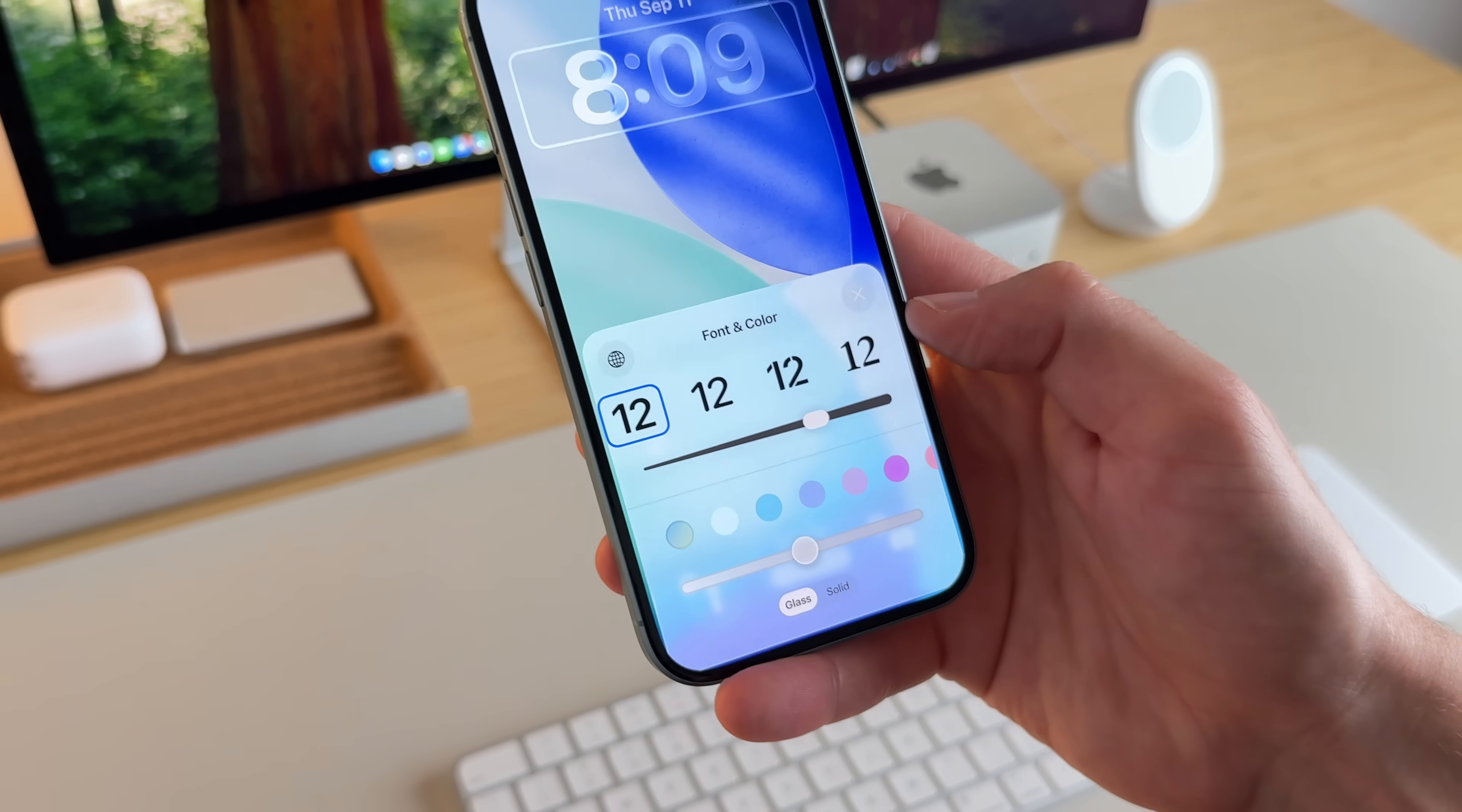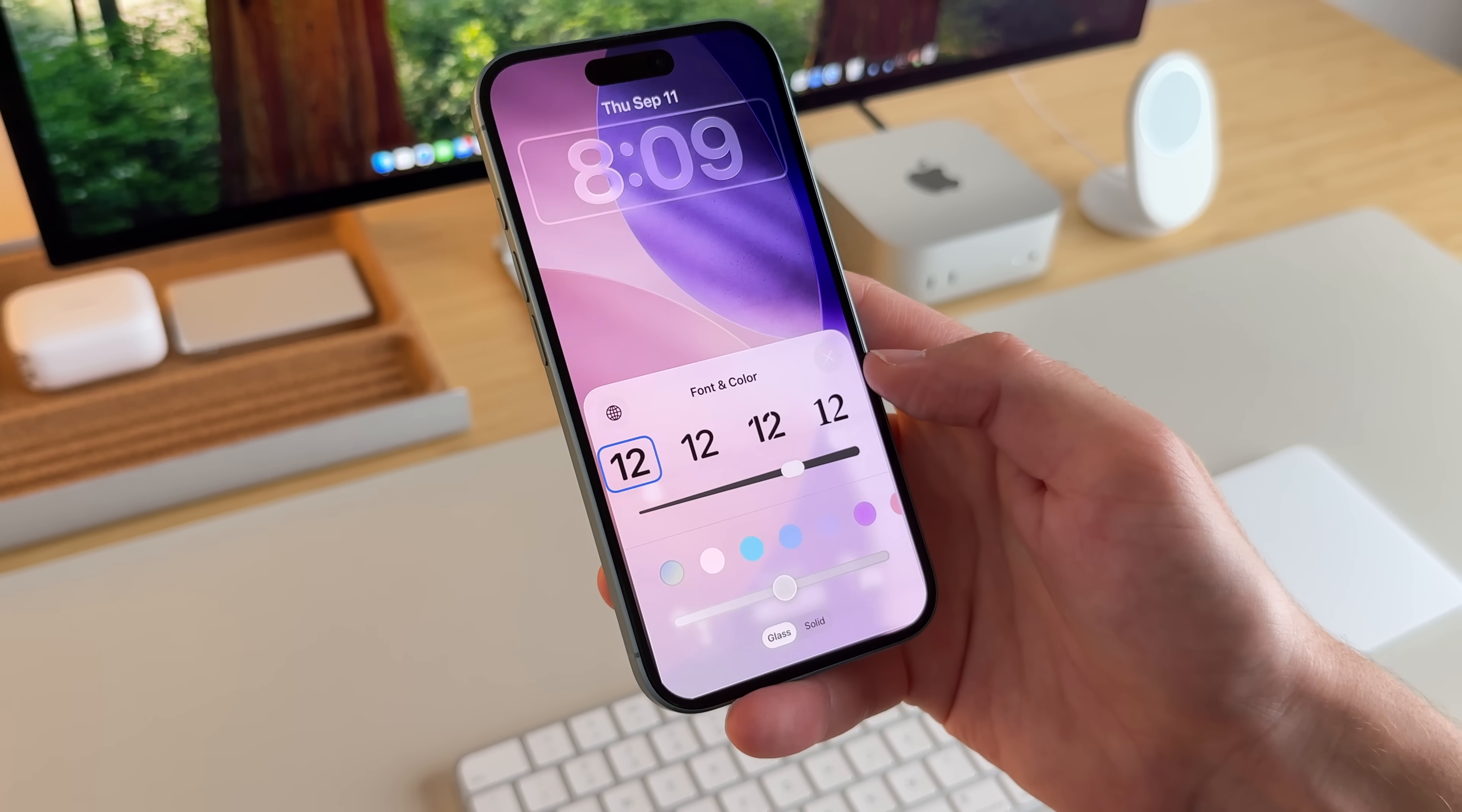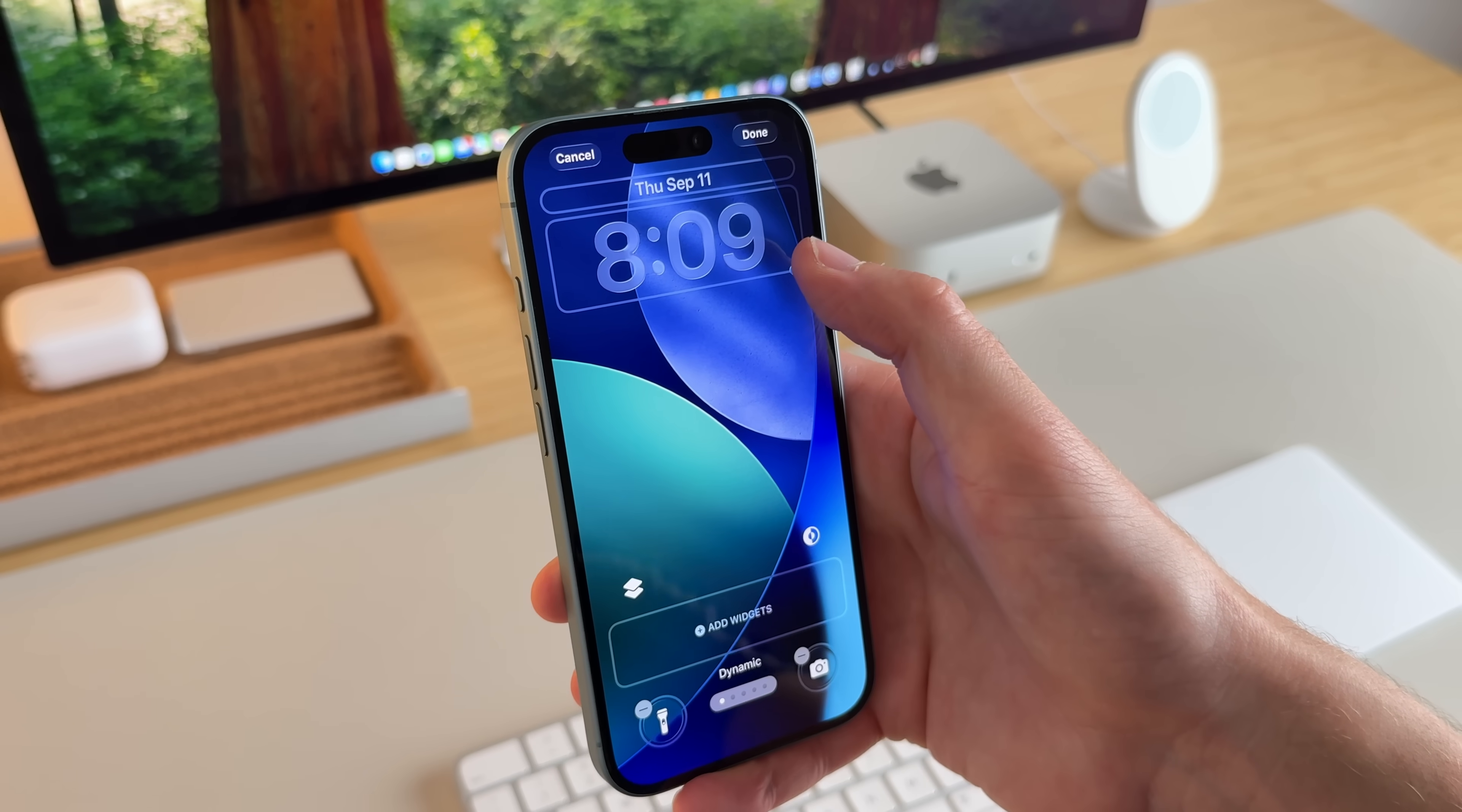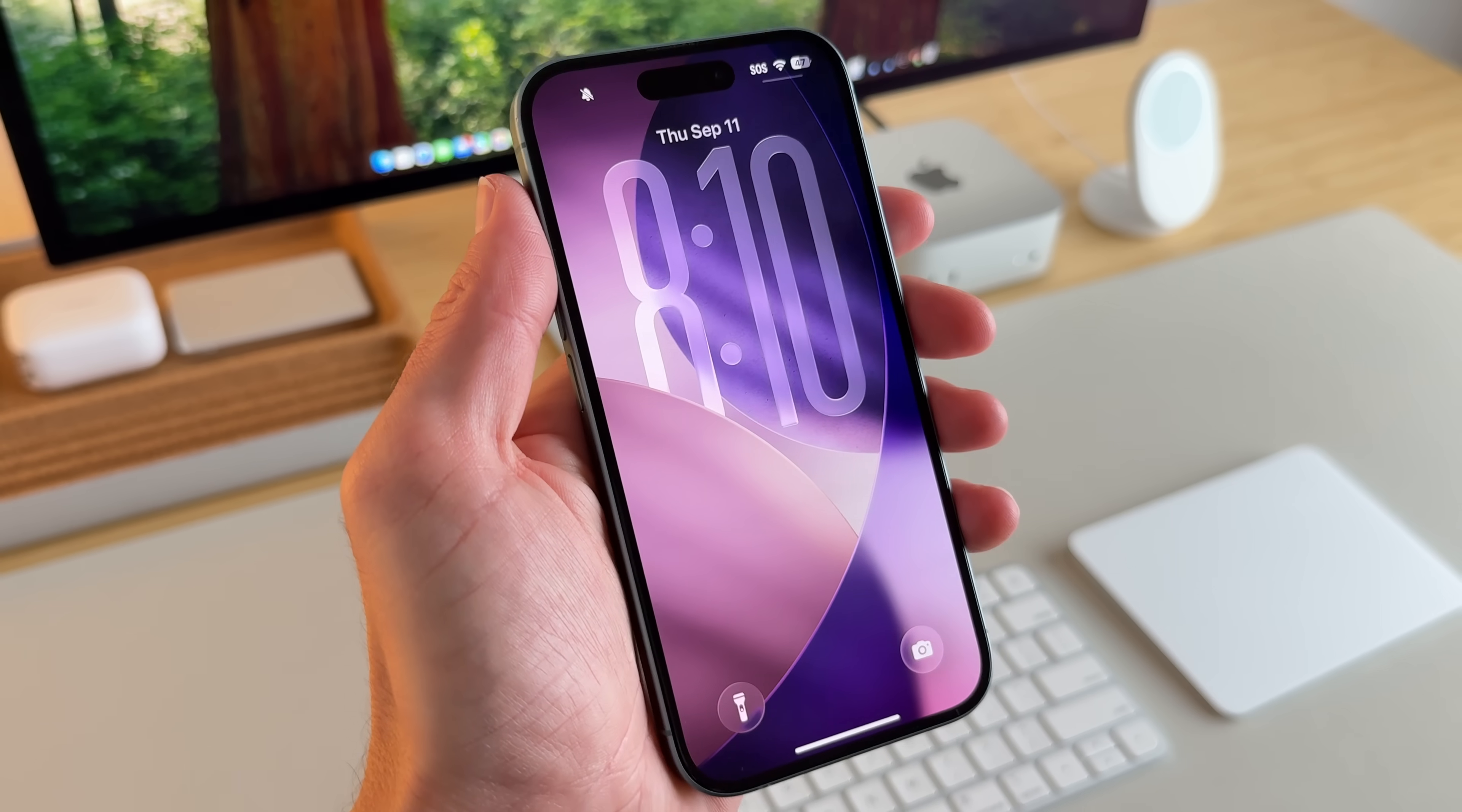And I also want to point out too, you can make the clock either glassy or solid. So if you prefer a solid look, you can do that. But I'll show you some wallpapers that I think the glass looks really nice with, and I'll make sure to link them in the video's description. Just come here and make the clock longer. And you'll notice with this iOS 26 wallpaper that it adjusts to the clock. Now you have the elongated clock on your home screen.